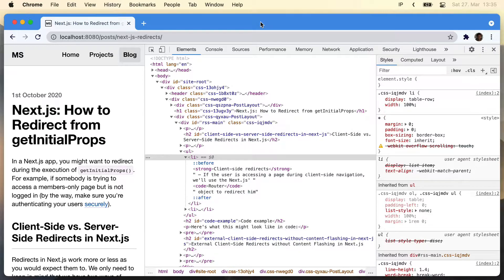You know when you're developing a web app locally and you want to try it on your phone, you usually have to find out your IP address using a terminal command or something like that. Afterwards, you need to type it on your iPhone's keyboard. It just takes about a minute, but it's pretty annoying.